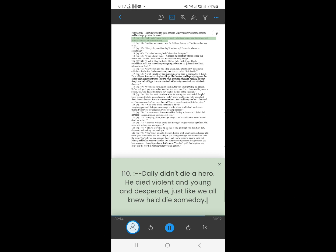109. Dally didn't die a hero. He died violent and young and desperate, just like we all knew he'd die someday.